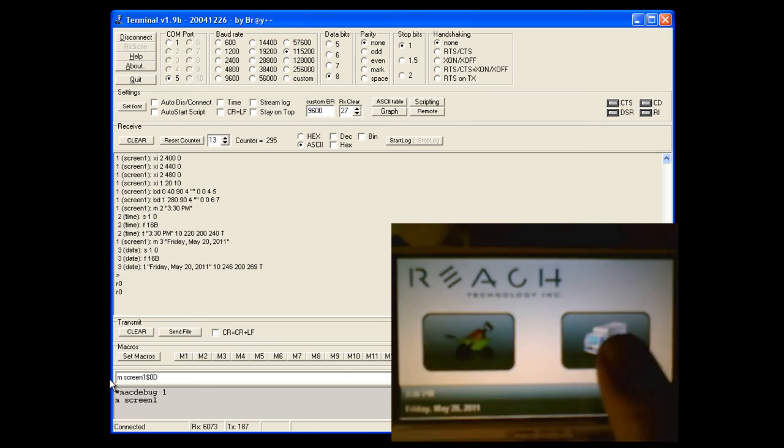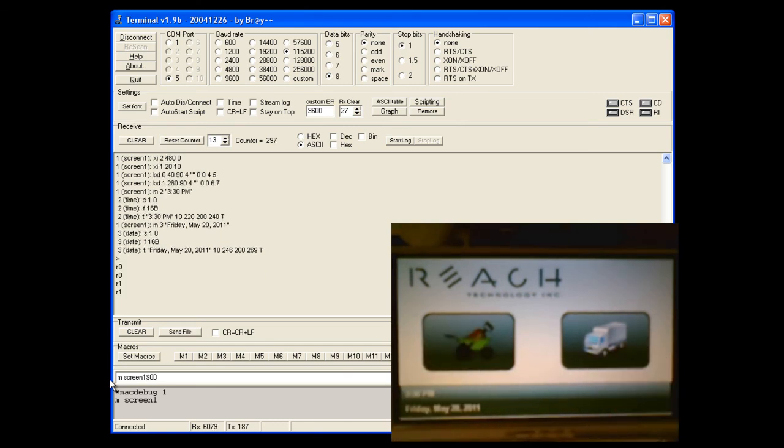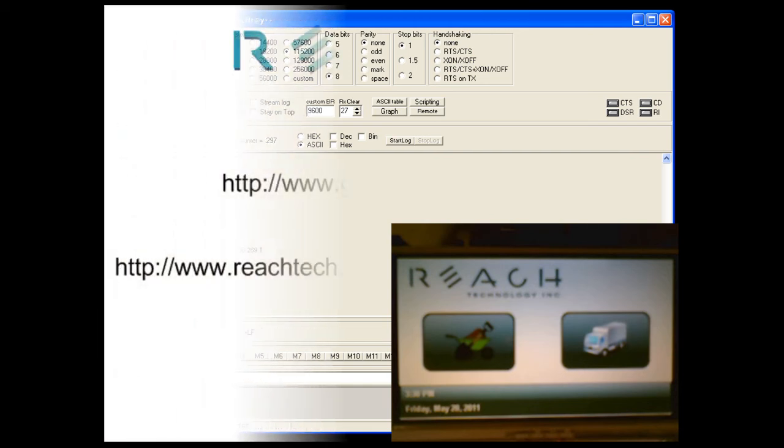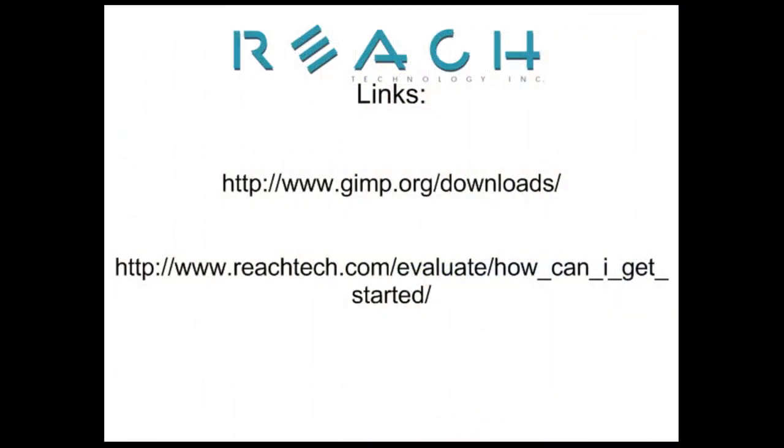To get started creating your own custom screens, you can go to the following links. You'll first need to download a free copy of GIMP at www.gimp.org slash downloads. And then get a Reach Technology Development Kit at www.reachtech.com slash evaluate slash how can I get started.